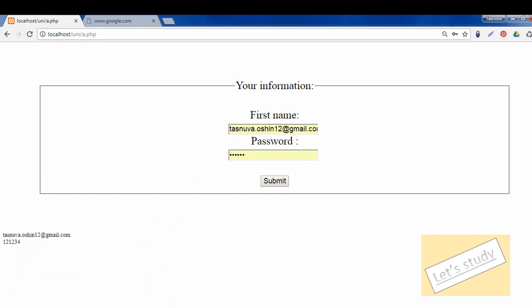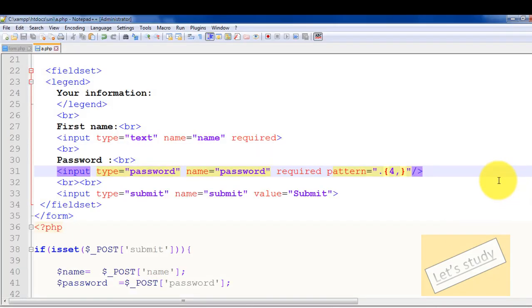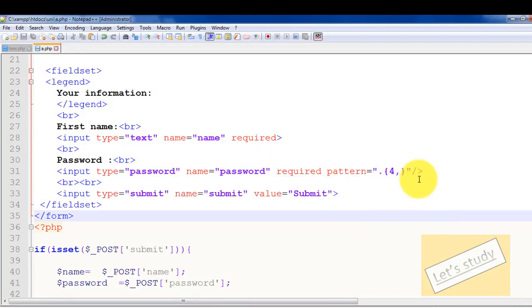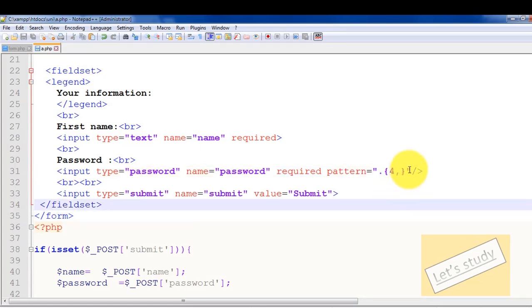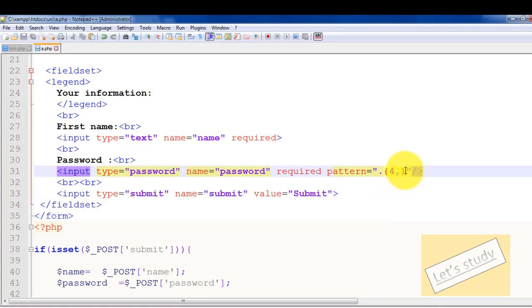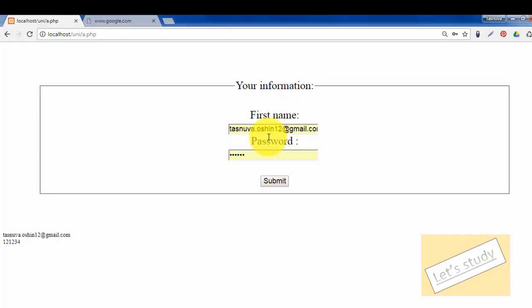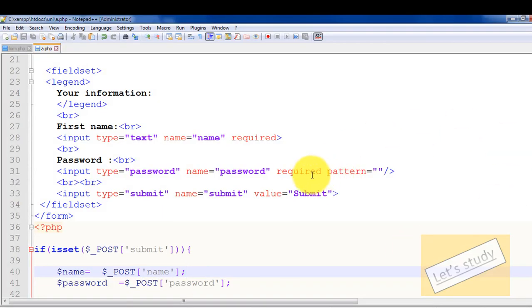By this way, the password validation that we have to set is fixed. The password pattern has been fixed. We should not write a pattern like this without structure — we should write a proper text pattern.